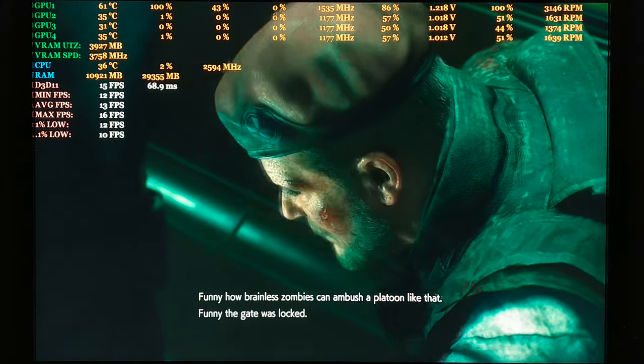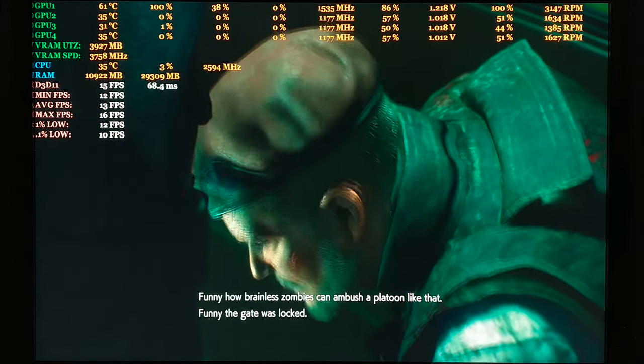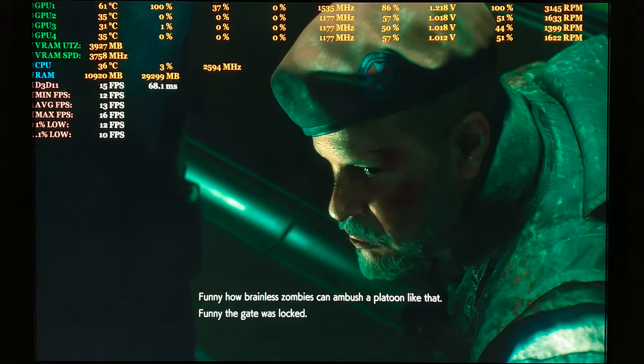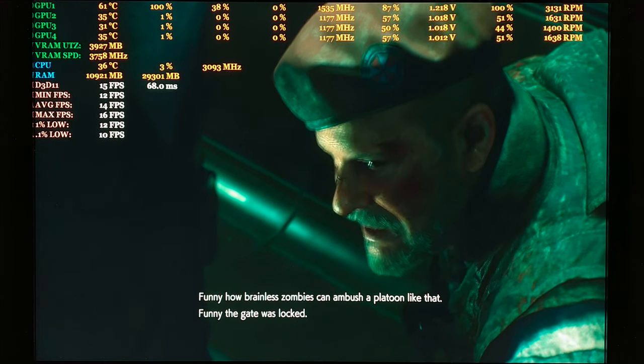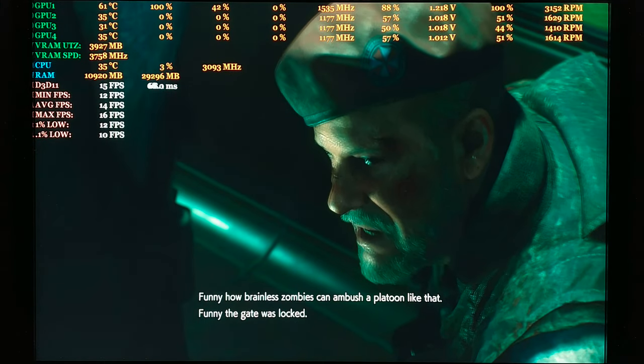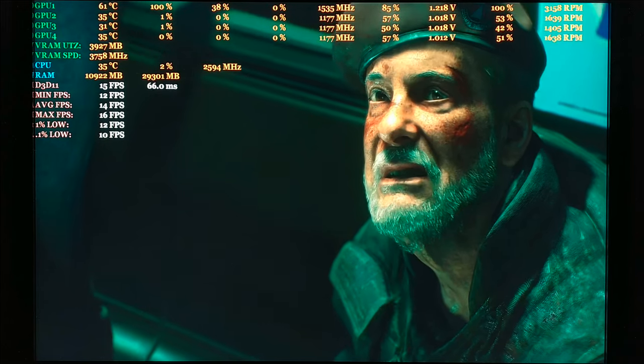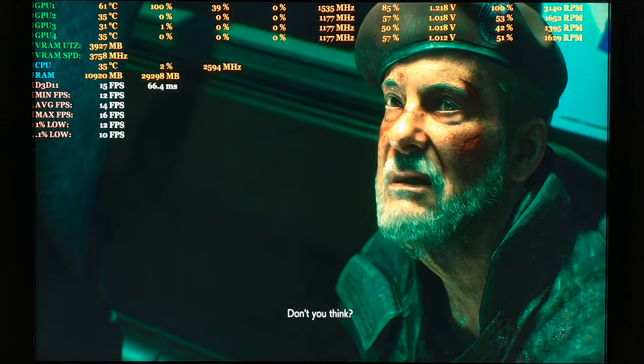Funny how brainless zombies can ambush a platoon like that. Funny the gate was locked. What you think?